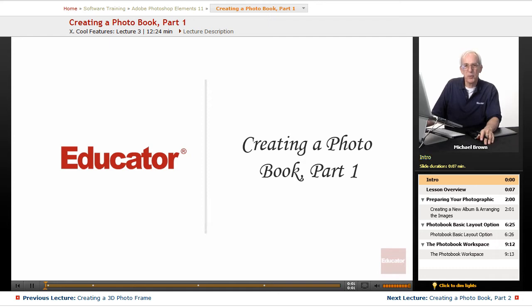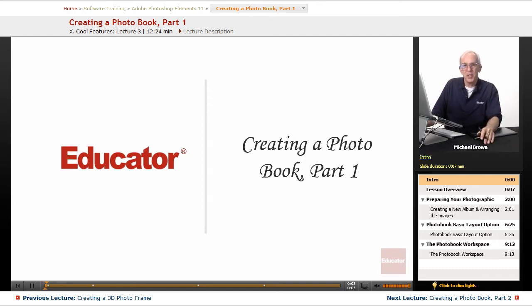Hi everyone, Michael Brown back with you again. Welcome back to Educator.com's Adobe Photoshop Elements 11 course.